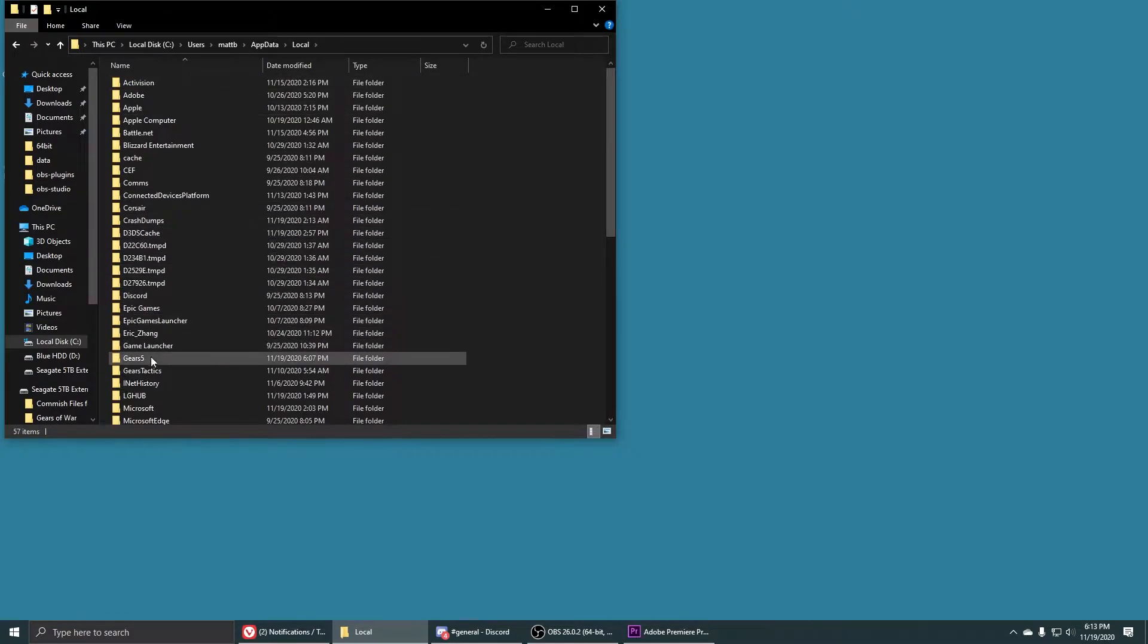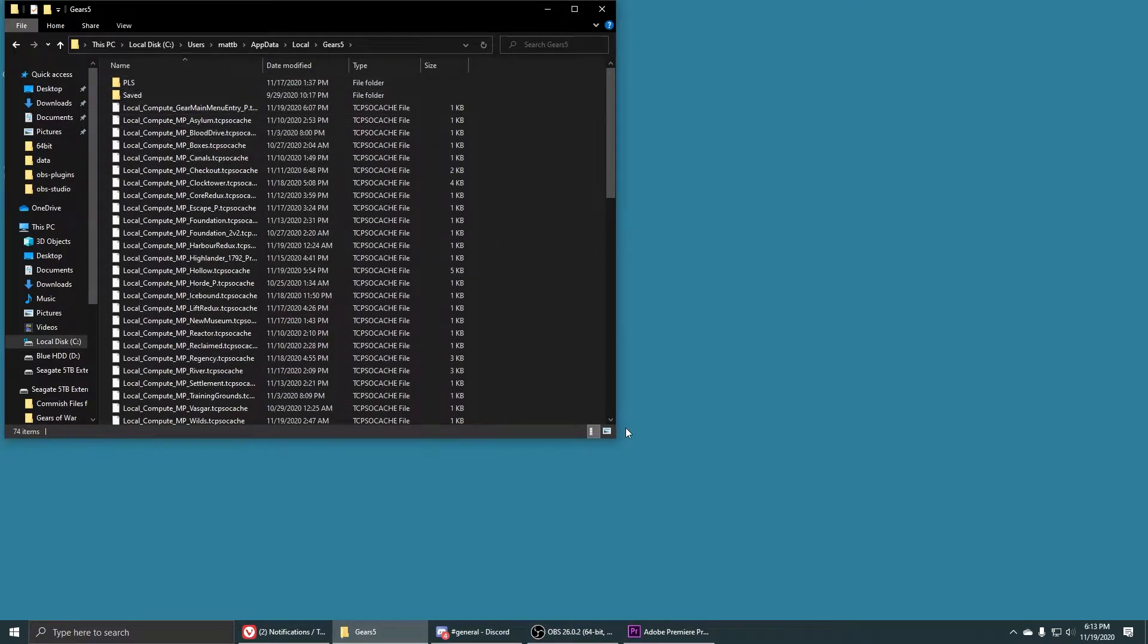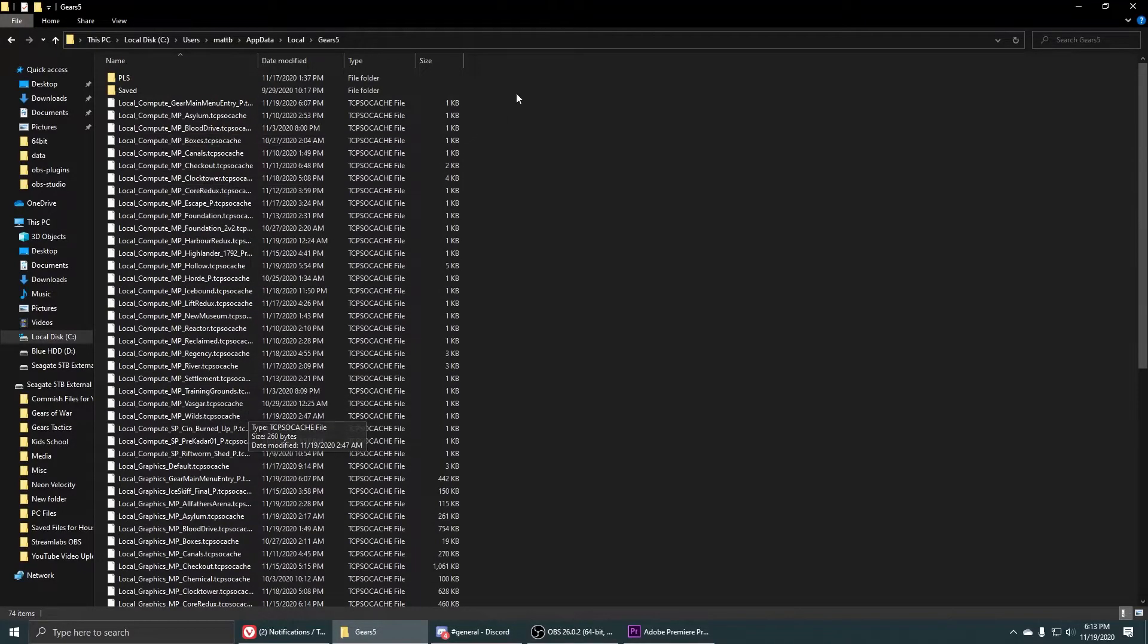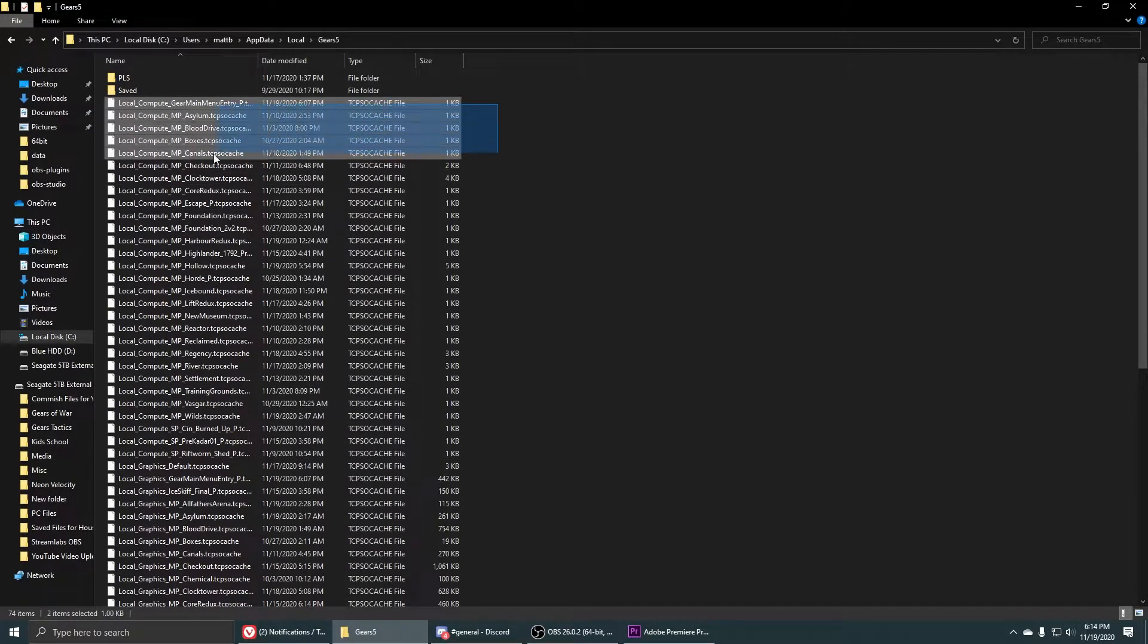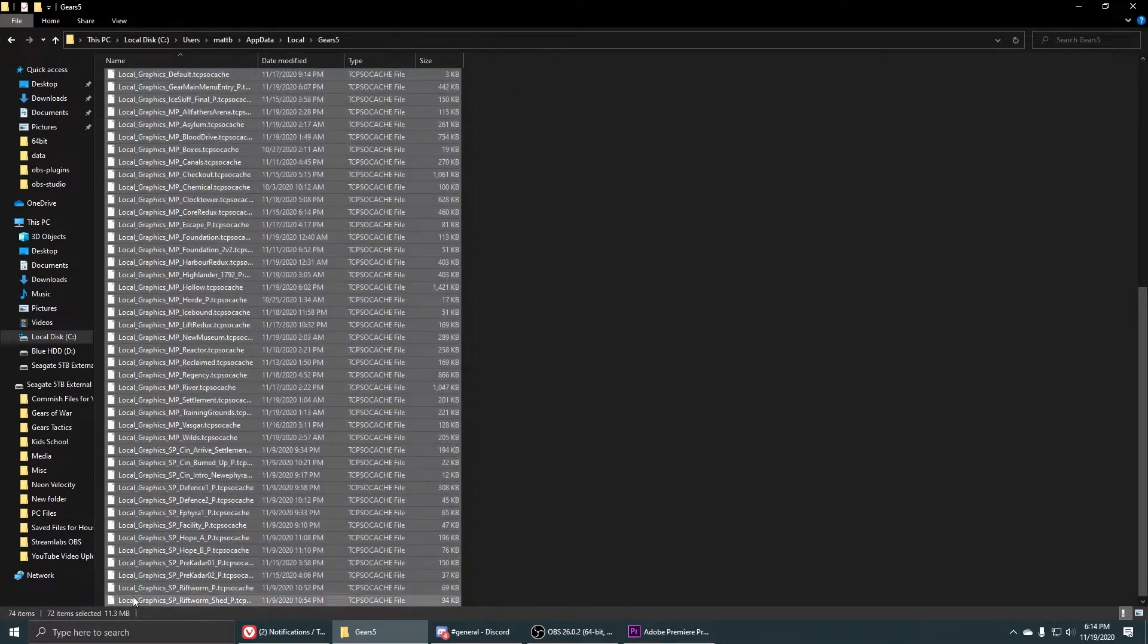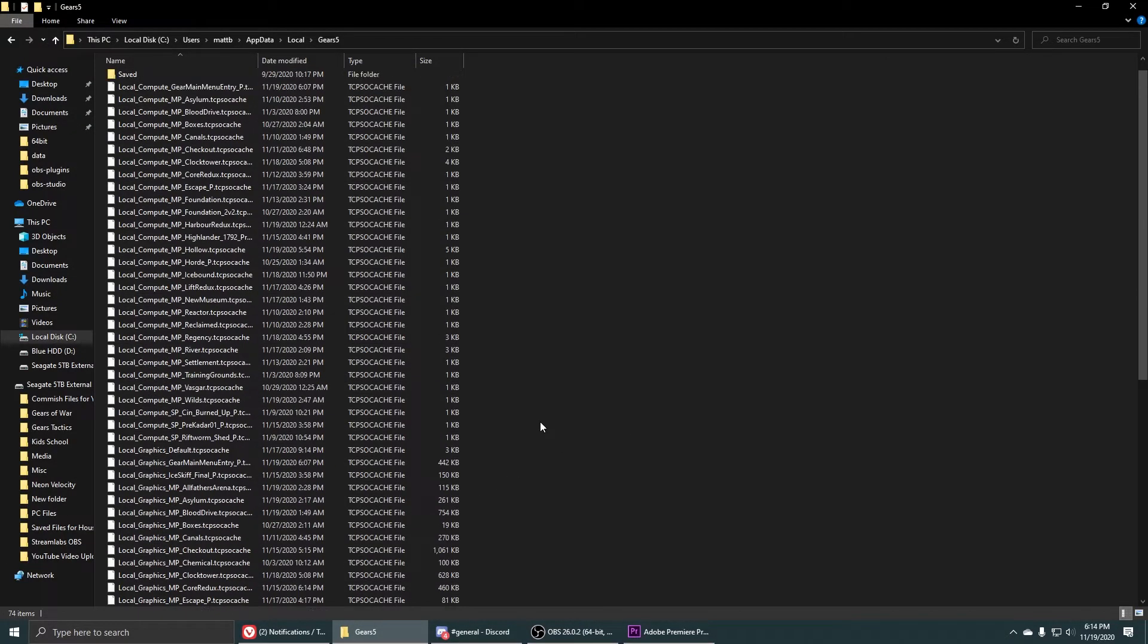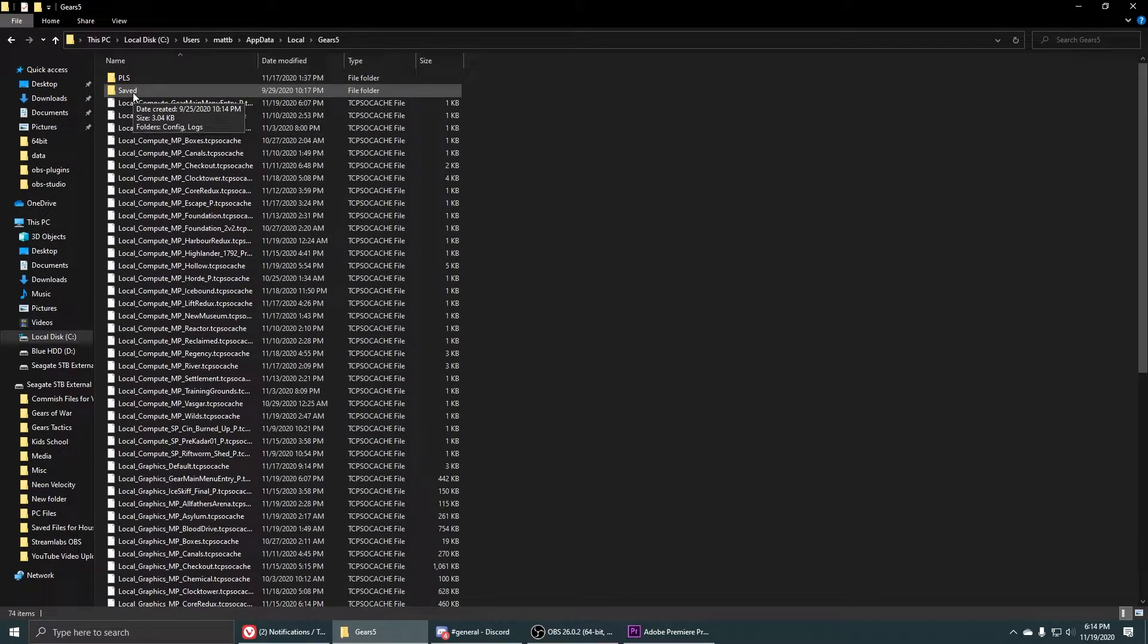And scroll down until you find Gears 5. Once you find Gears 5 you're going to see a PLS save and a bunch of different files right here. All you got to do is go ahead and select all these and then right click and delete or just press the delete key and that will delete all your TCP cache files and that will hopefully fix some of the issues.